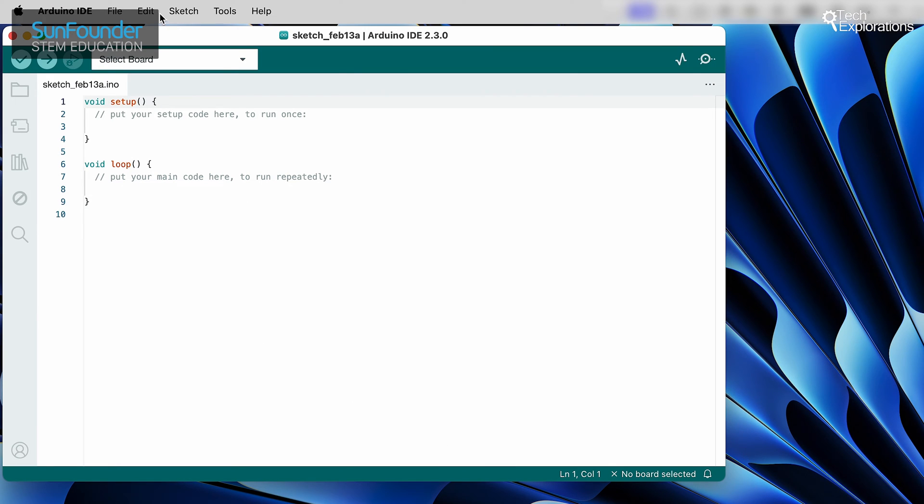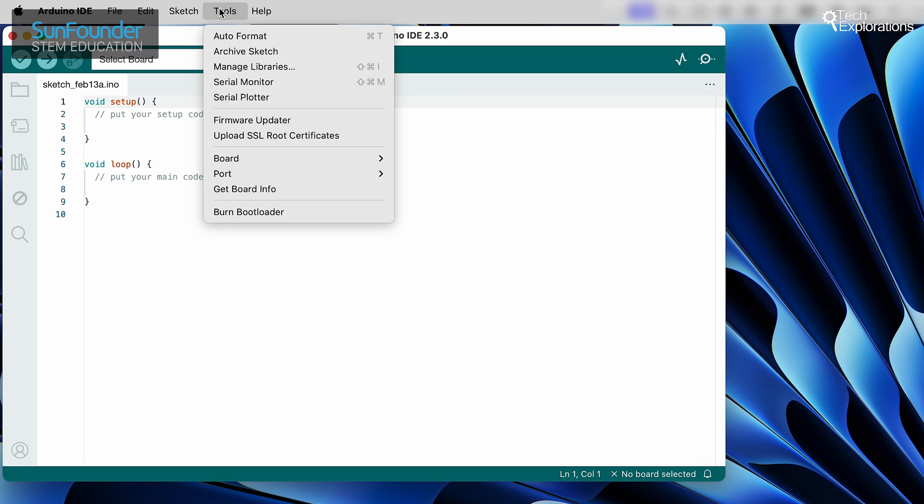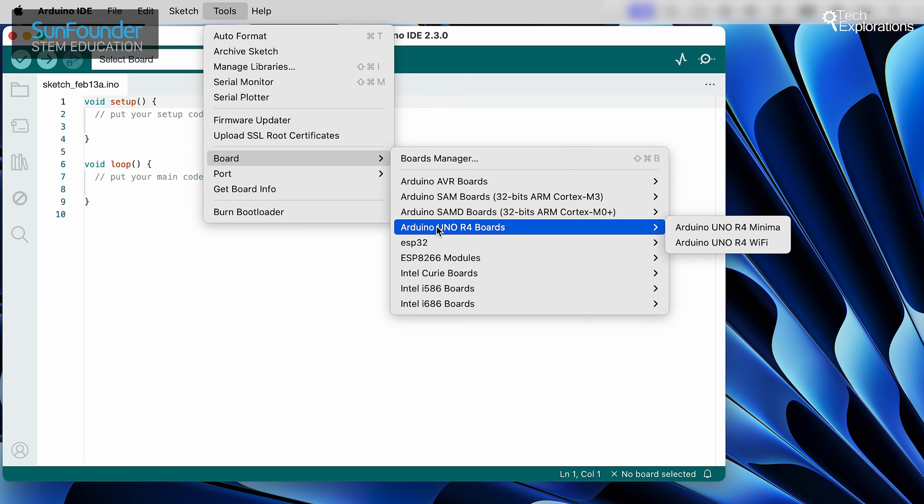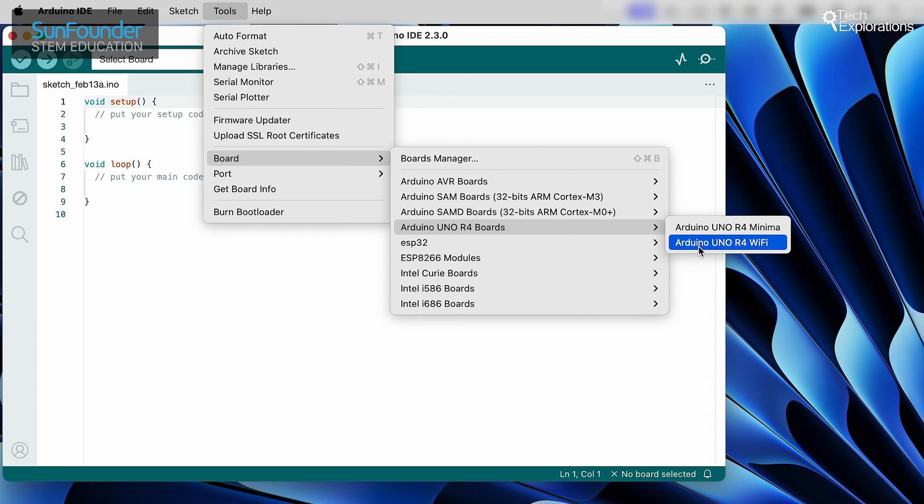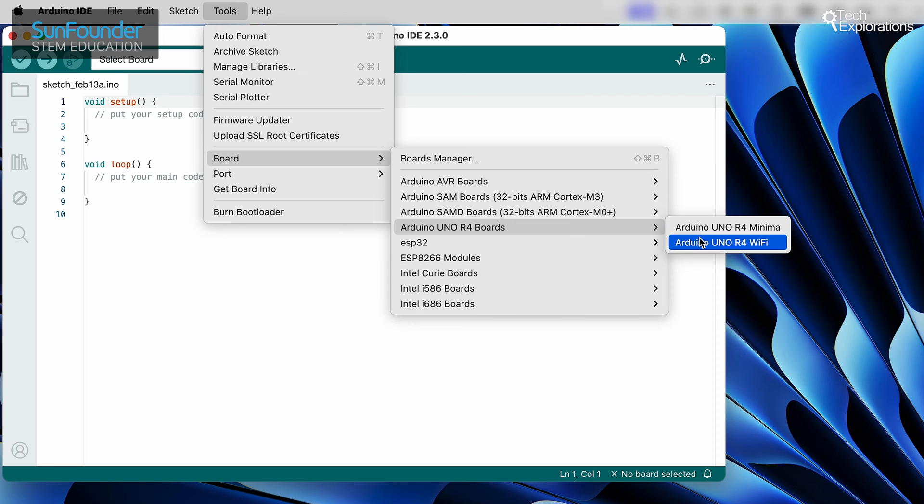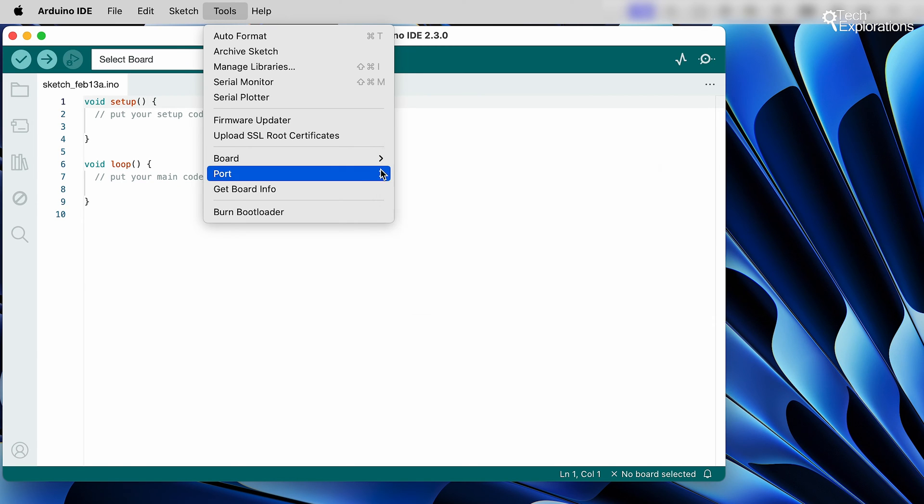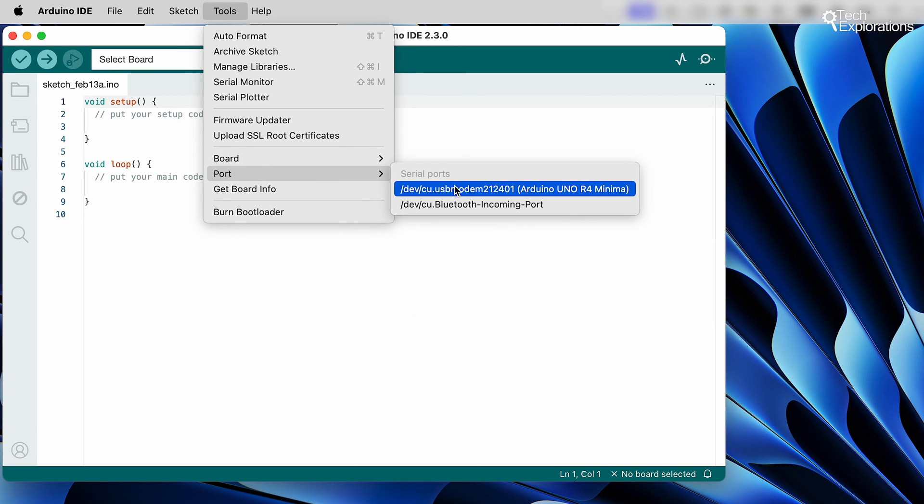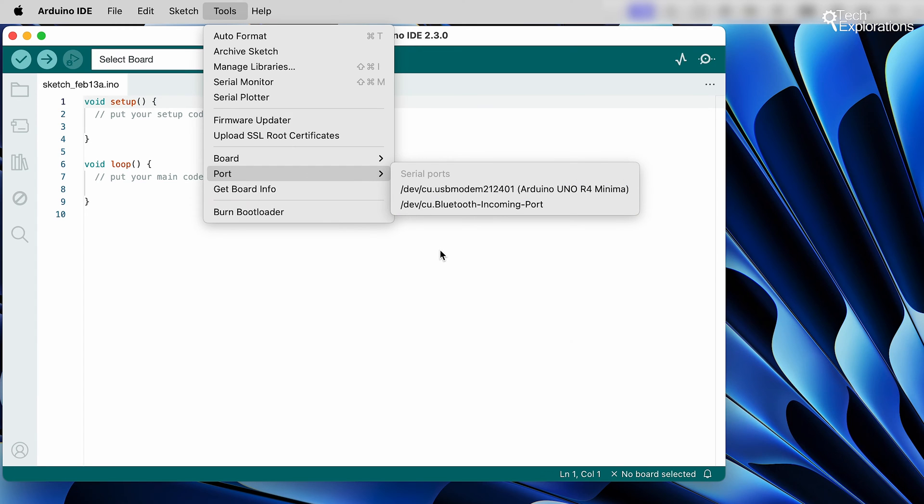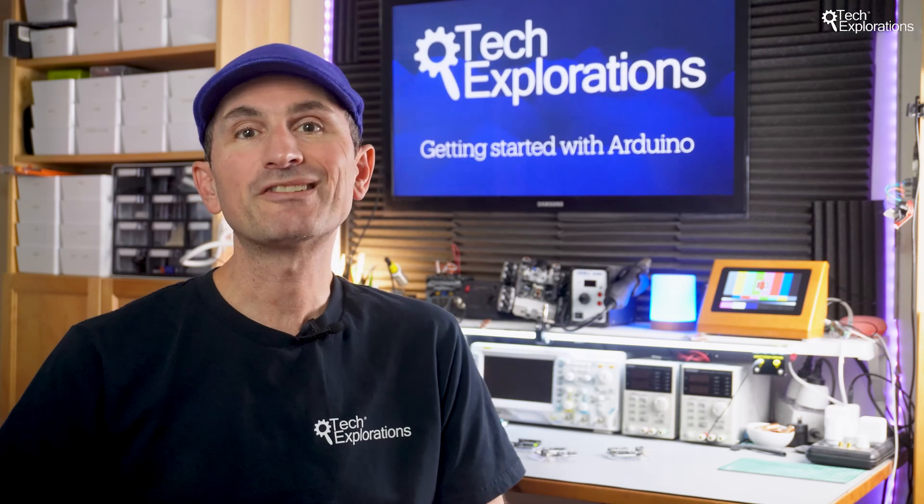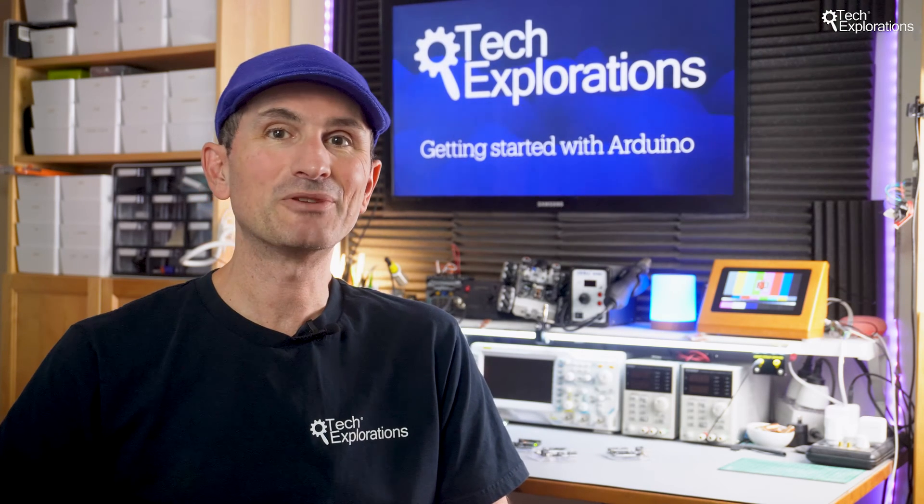You'll need to select the correct board and port. Go to Tools, hover over Board, and select Arduino Uno R4 minima or Arduino Uno R4 Wi-Fi, depending on your use. Next, go back to Tools, hover over Port, and select the port that shows your Arduino. Just be mindful that these settings might actually be automatically set by the Arduino IDE itself. Just like that, you're all set to start programming your Arduino.